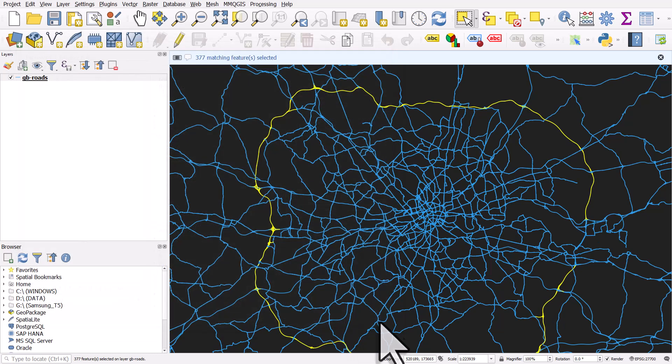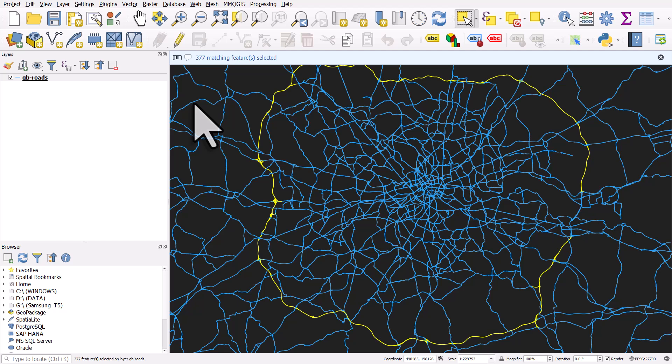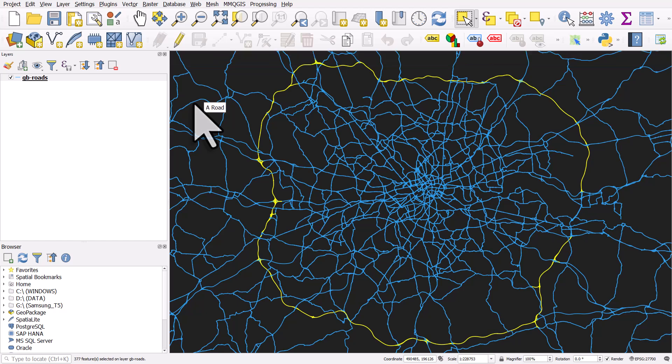If I close it and then zoom to the selected feature, we can see it selected everything in the M25. There's a little bit of the M25 crossing the Thames Estuary that's actually not the M25, it's still an A road.